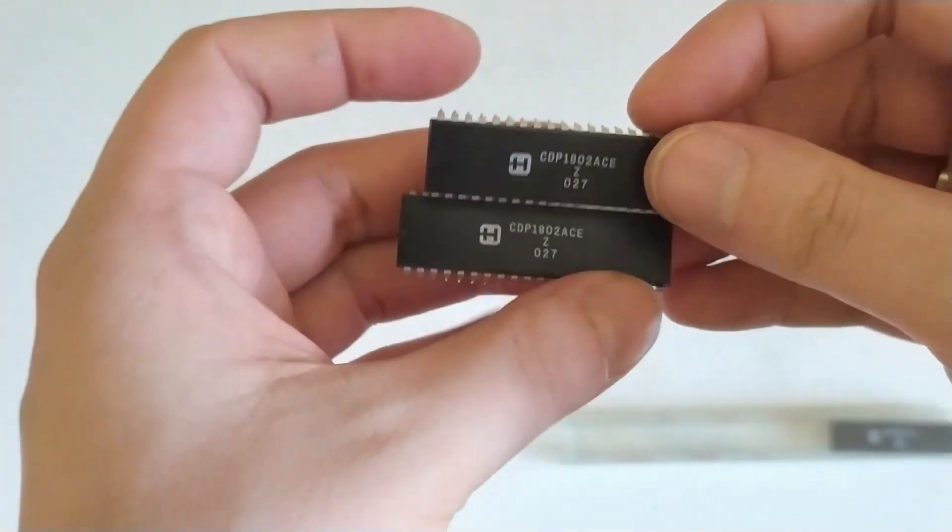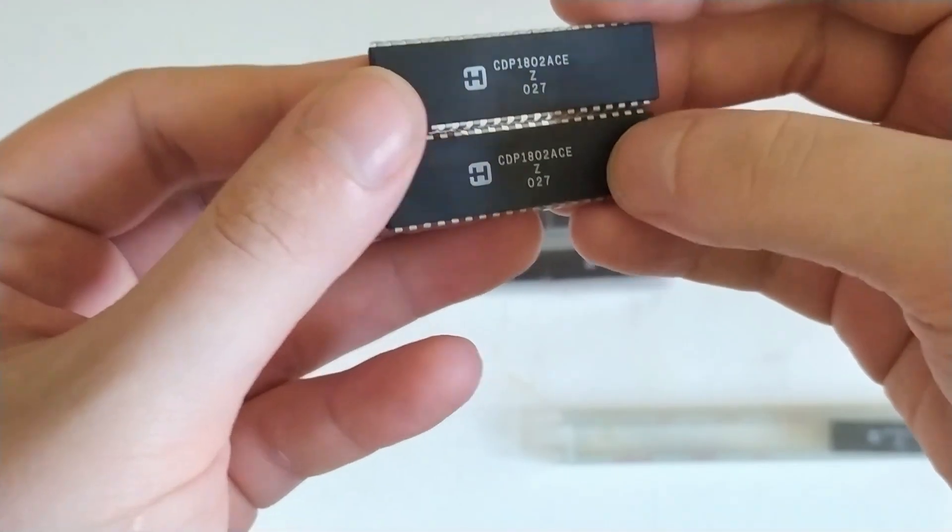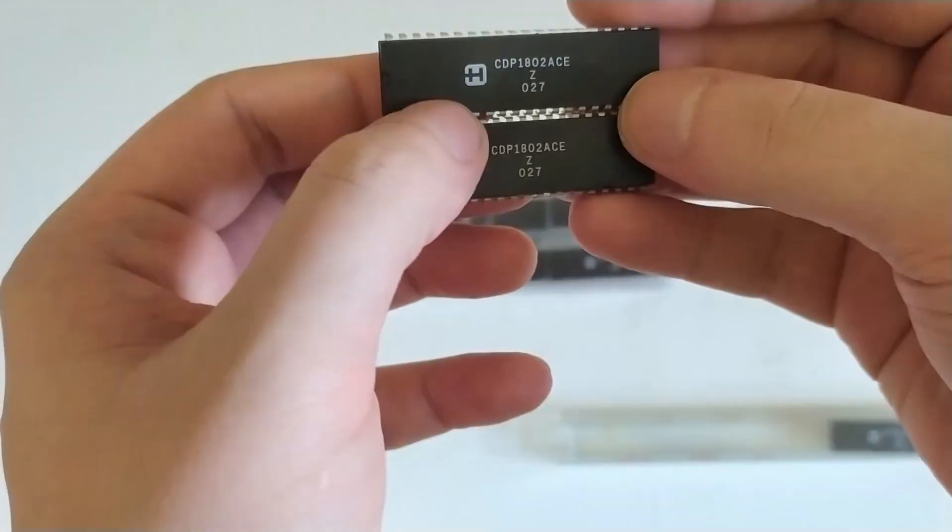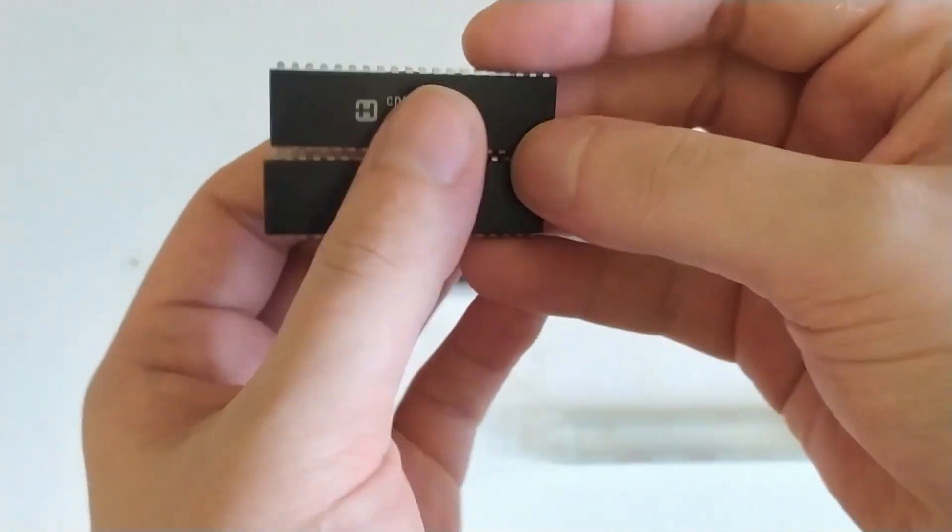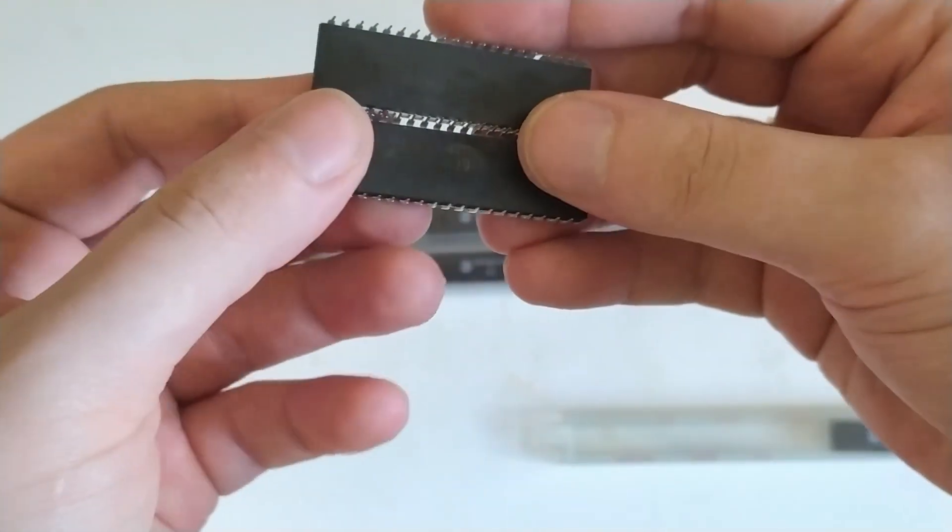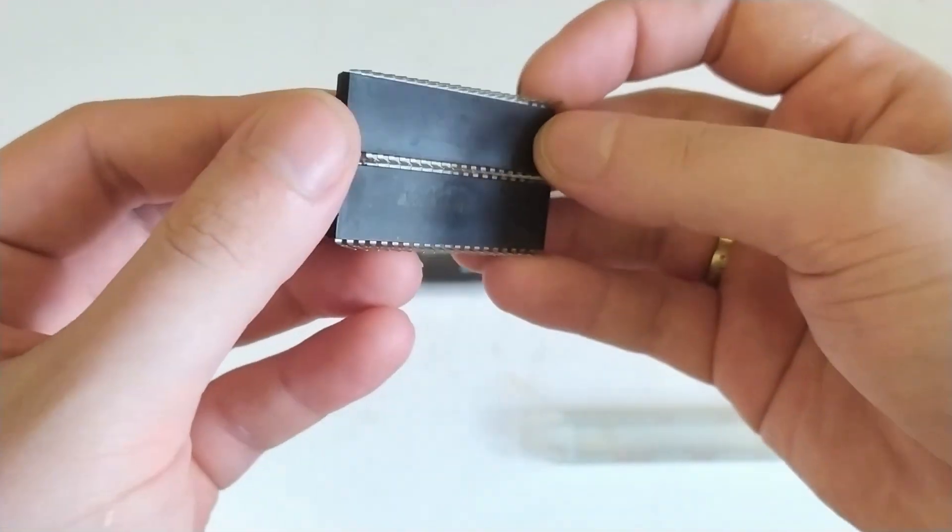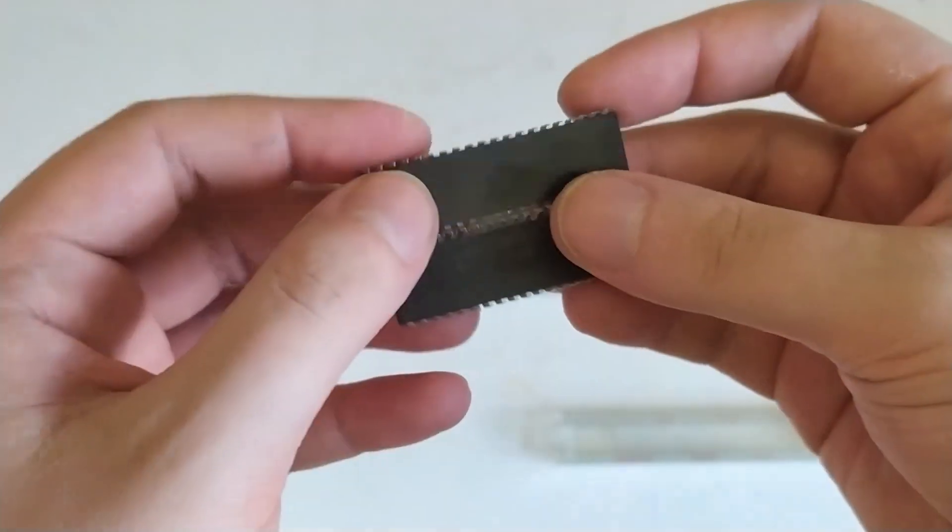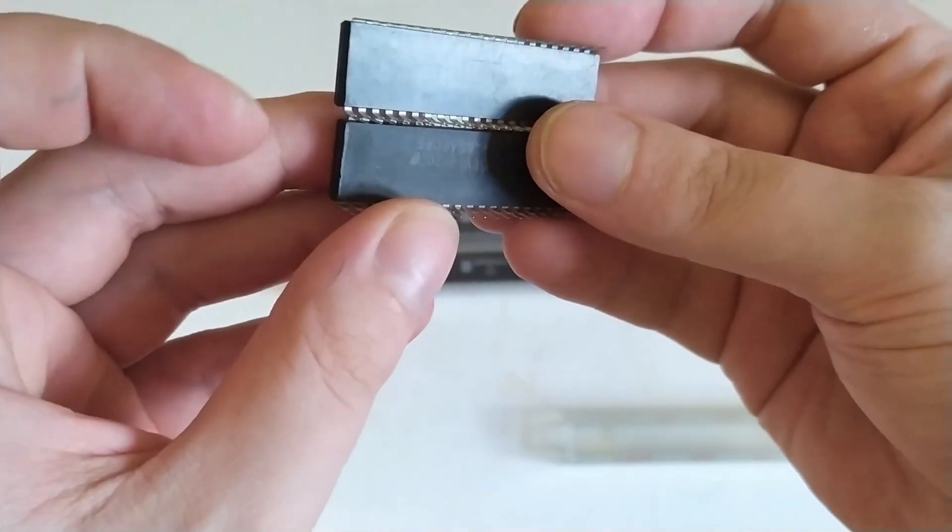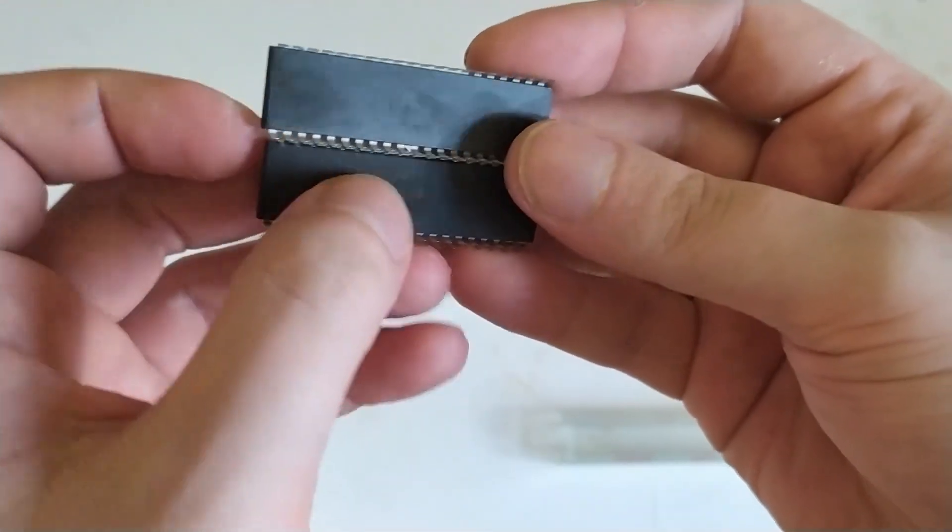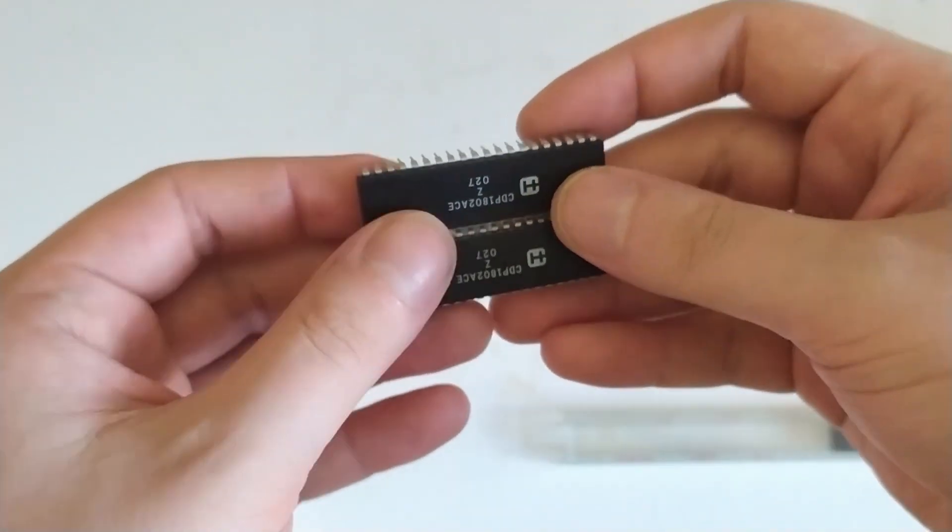These all have really nice tops, they all have the same part number and Harris logo and date code. But the bottom is completely different and looks really quite shabby and has different date codes and different countries of origin printed on there.